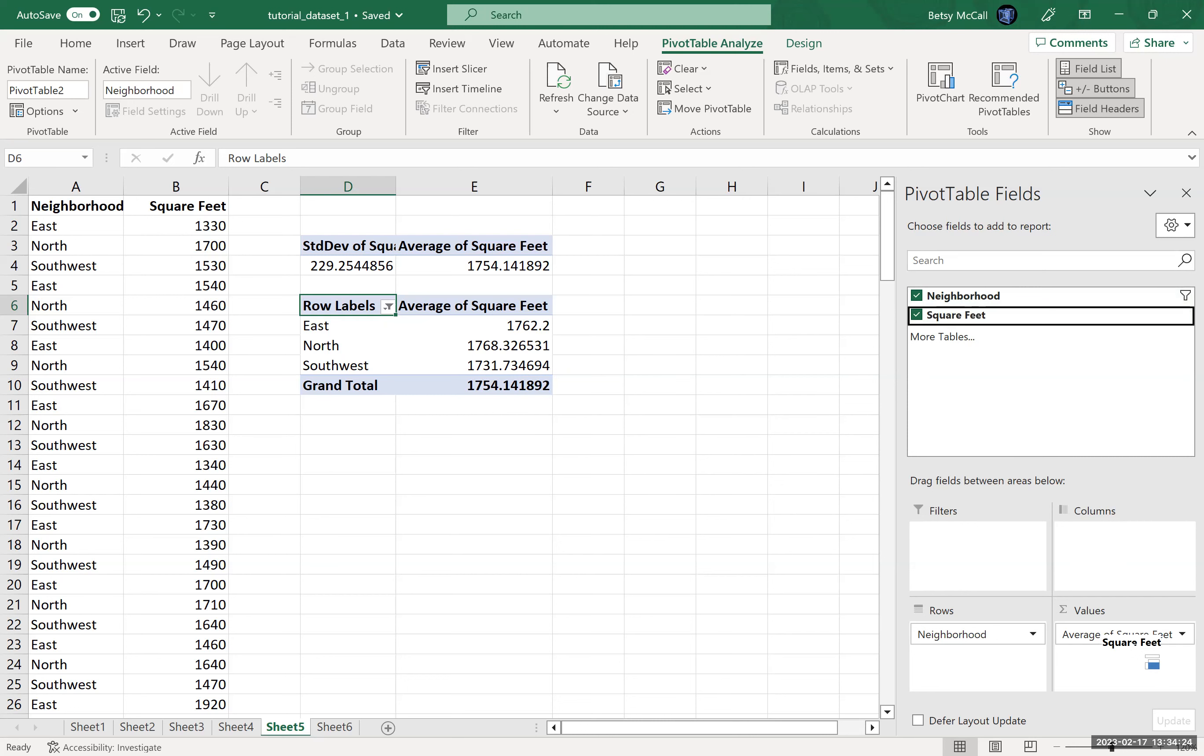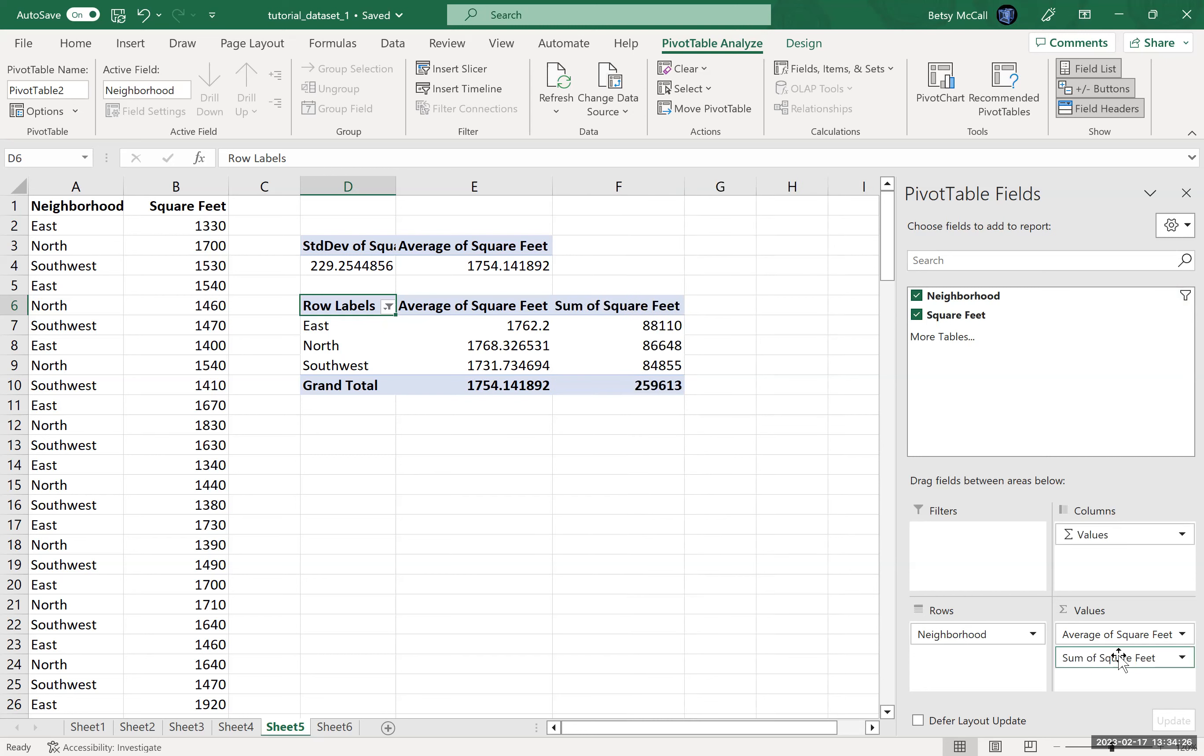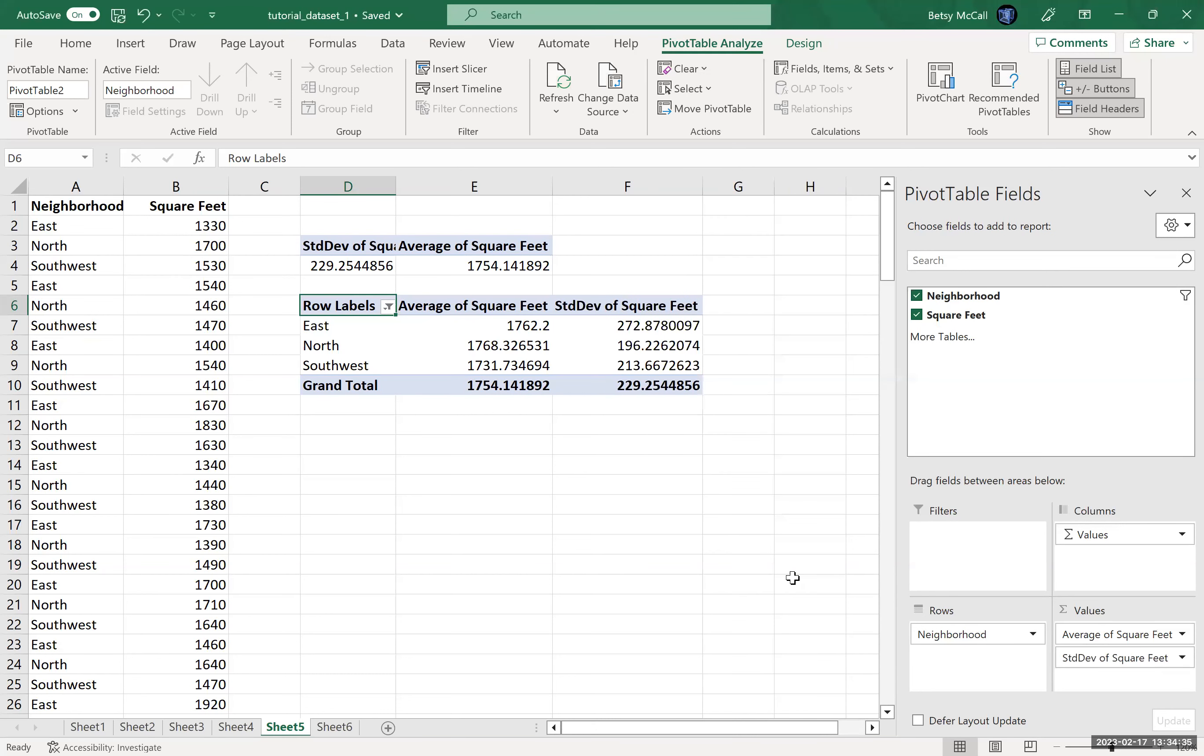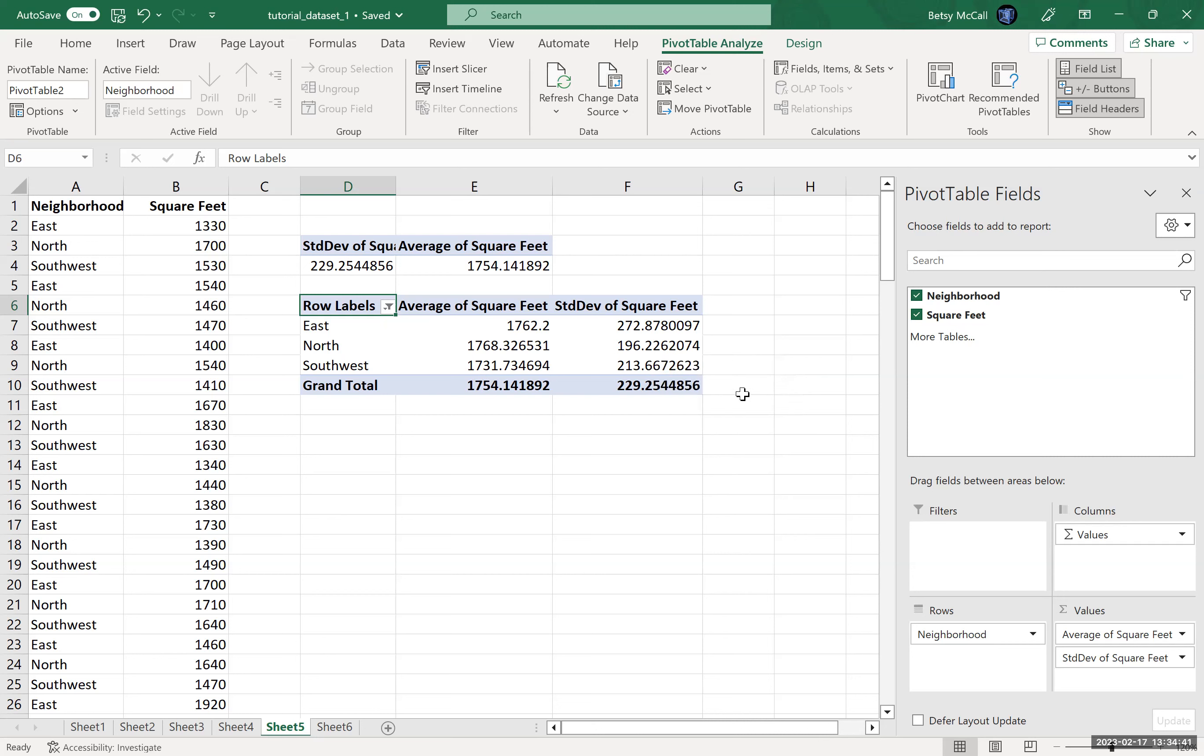So you can break these down and do comparisons by neighborhood. And again, if you drag your square feet again, then you can select additional statistics, maybe the standard deviation. The north is the largest. It also has the smallest standard deviation, which is interesting. So it can give you some breakdowns. And when you're doing these breakdowns like this, you tend not to need a wide diversity of descriptive statistics, just some basic ones.